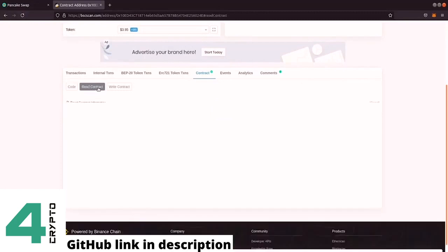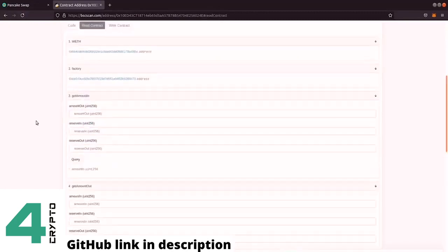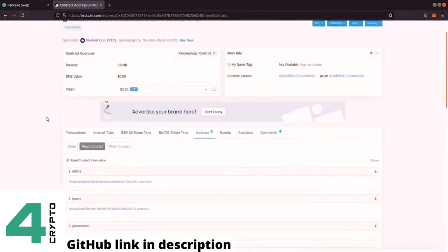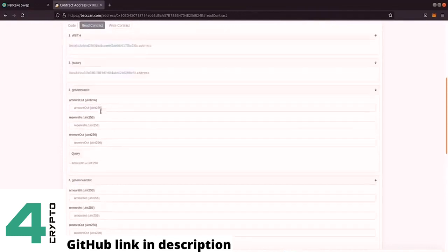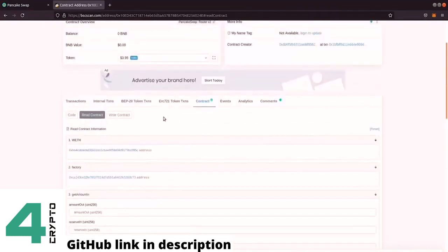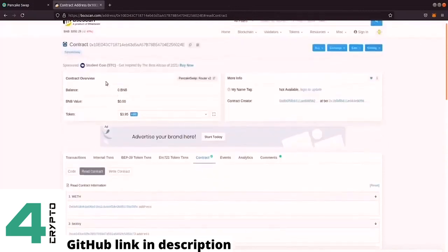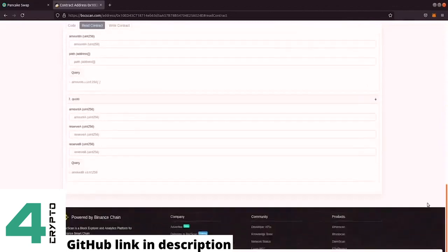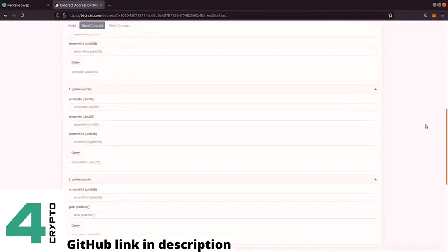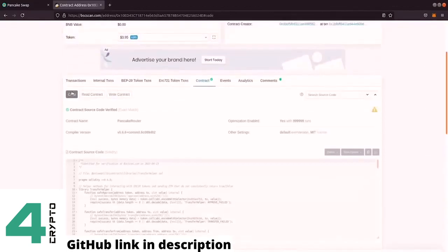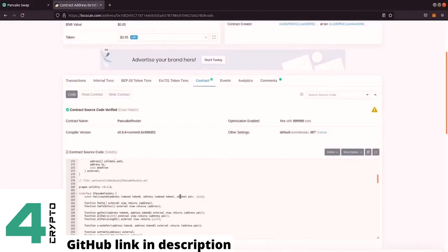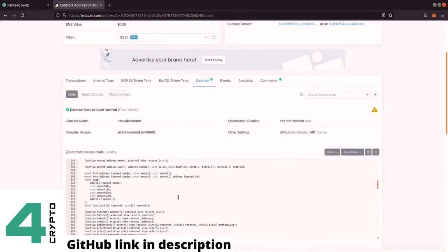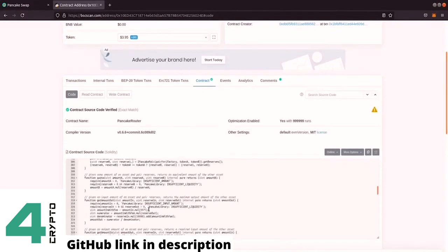Then we can click here on read contract. And this gives us all the read functions. It gives us a factory address. And again here, the code from PancakeSwap is a clone from Uniswap. So if you read here, the contract was originally written for Uniswap.